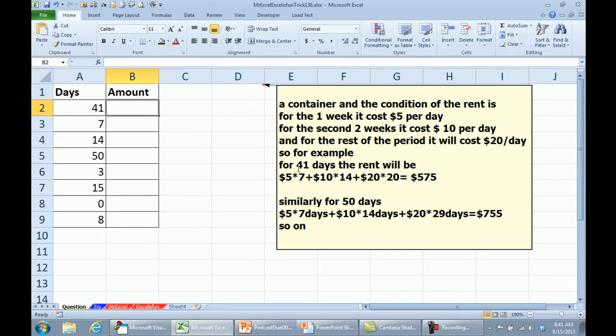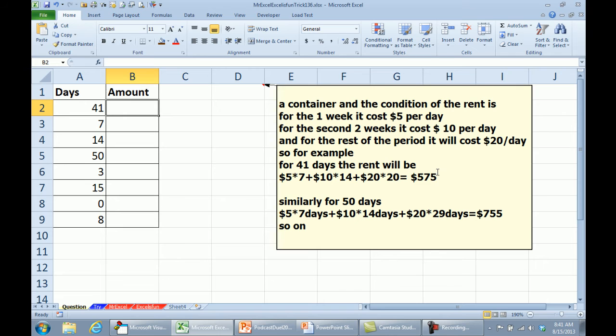So for the first, for example, 41 days, $5 a day times the first 7 days, $10 a day times the next 14 days, and then we have 7 plus 14, 21, 41 minus 21 is 20 days times $20, 575.